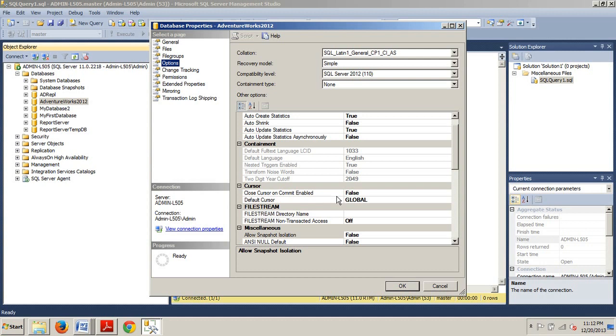Detecting missing statistics gets pretty deep and it's beyond the scope of this tutorial. However, manually updating statistics should be part of any regular database maintenance plan.